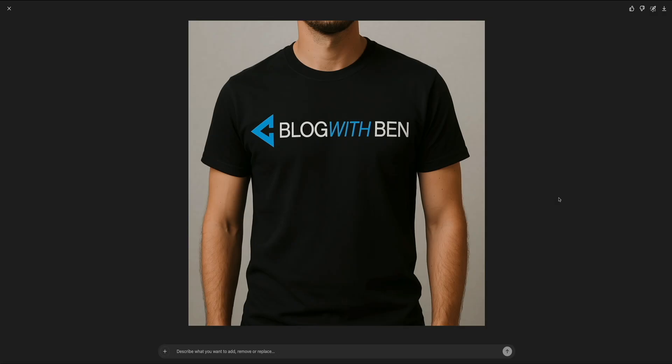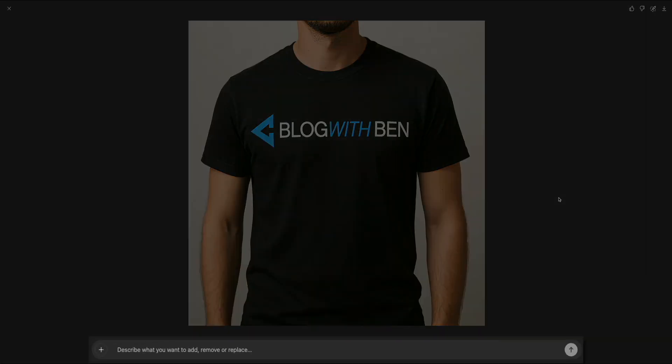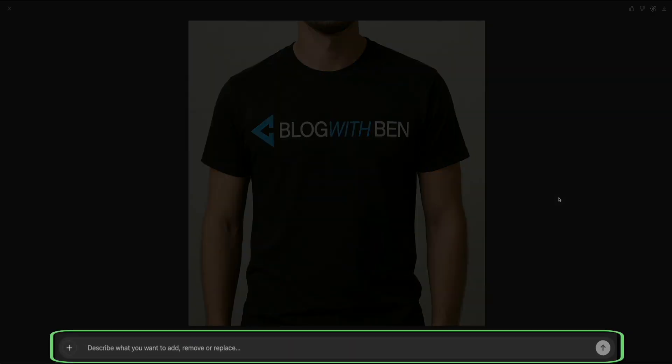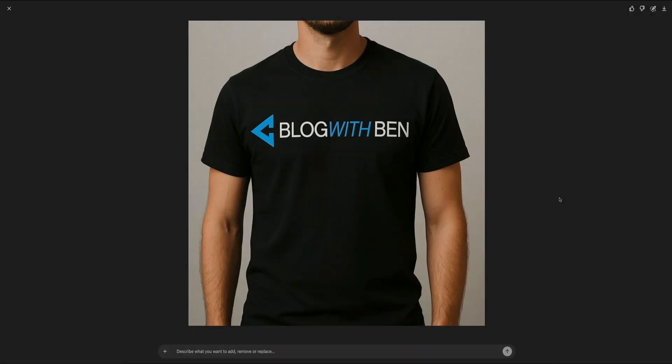Just below the image, there's a prompt field that lets you refine or alter the image using natural language. You can type in exactly what you'd like to modify, whether that's adding, removing, or replacing specific elements in the image. This field also becomes active when you start using the selection tool, which is what we'll focus on next.